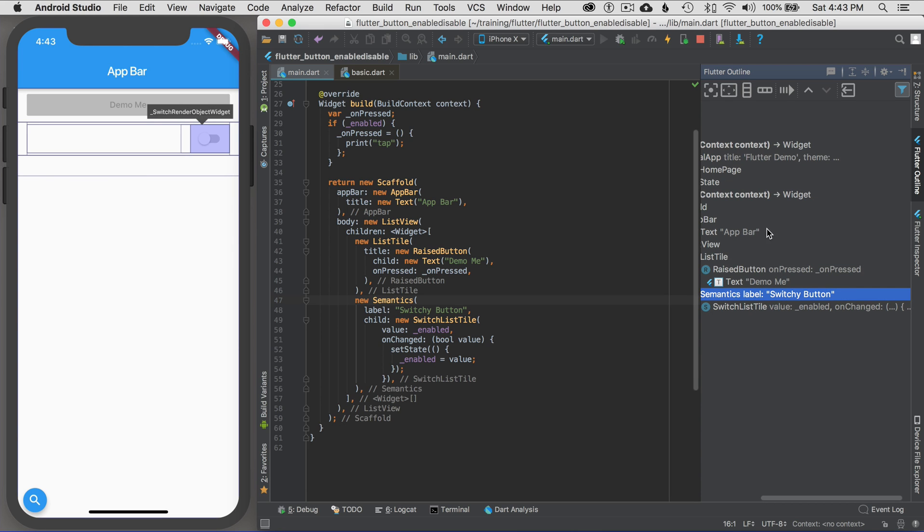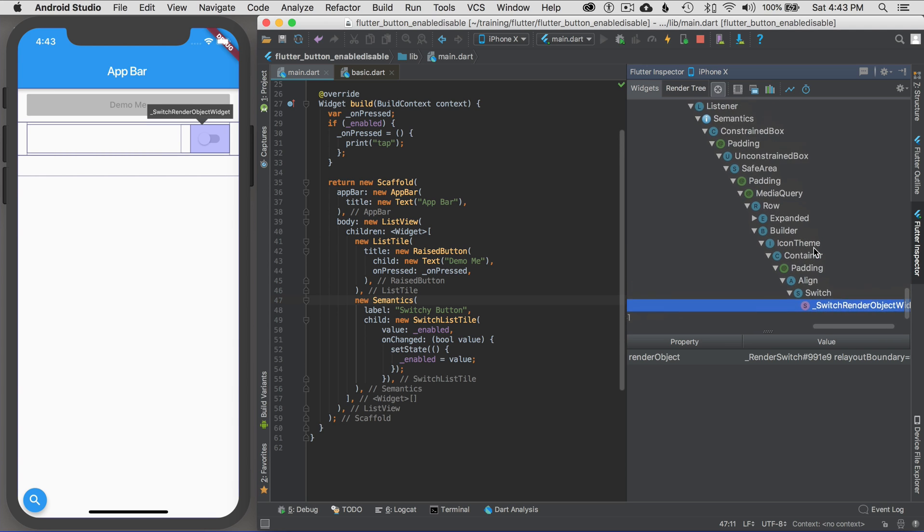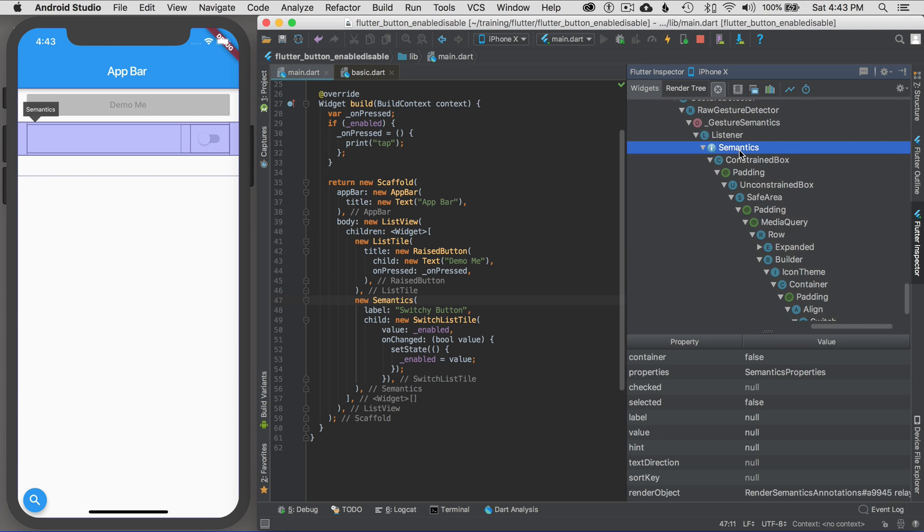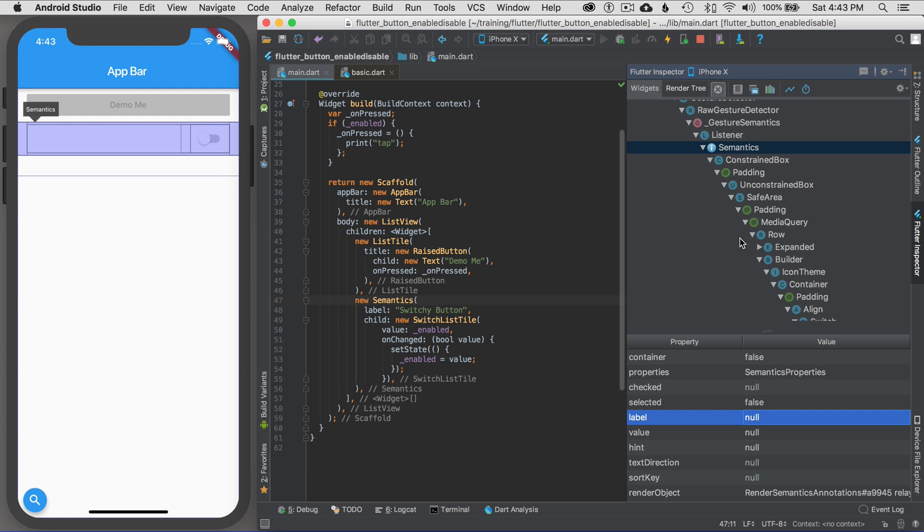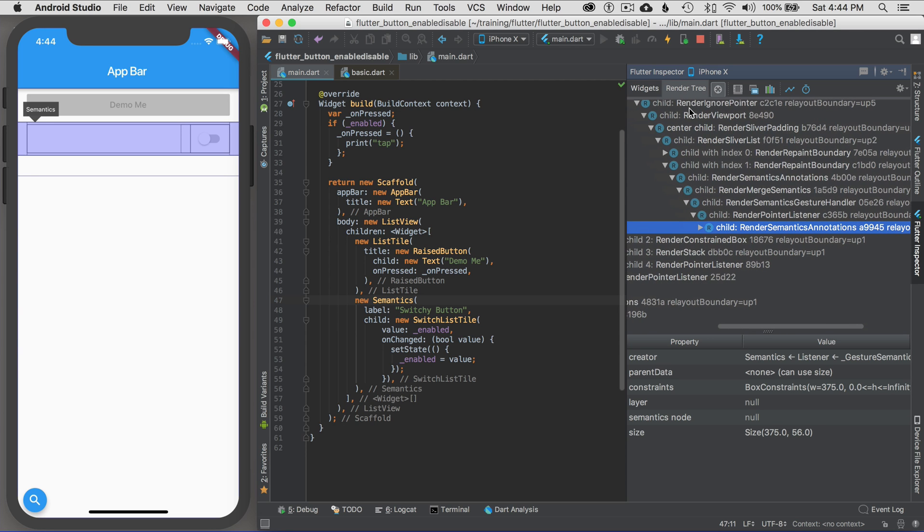What would be nice is to be able to go to the inspector and see switchy button as well. But if I look up, I should be able to see semantics and see the value of it. The label is not showing up in the widget tree, so I would call that a bug. I suspect in the future when you look at this, it's probably going to update that value of the semantics. But it's a tool in the works, a tool coming, and it's pretty cool what you can do.